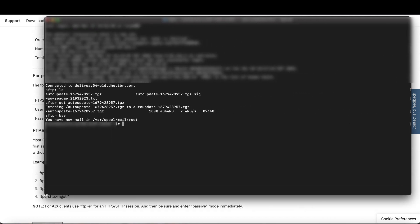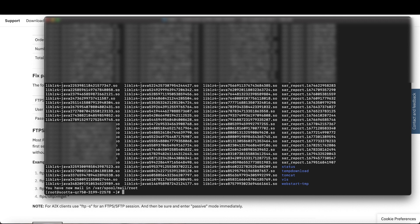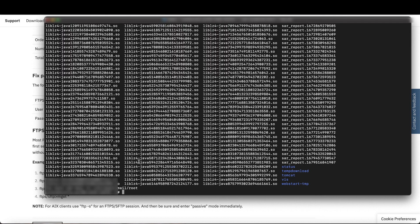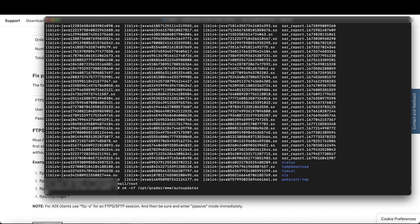While connected to the console, use LS to check whether the opt qradar www auto-updates folder exists. If it exists, remove it. And I got a list of files, so that means it exists and I need to remove it. I'll do that with rm -rf and the directory name.